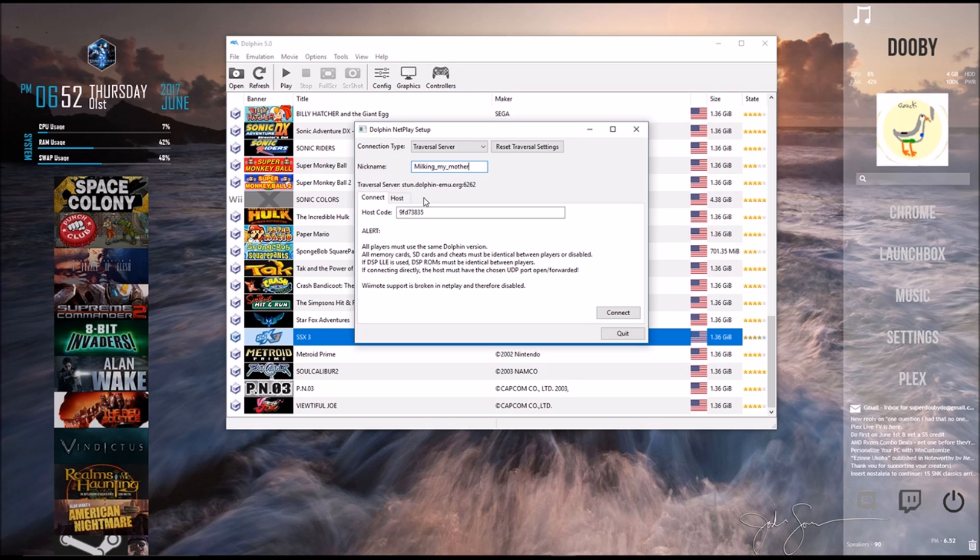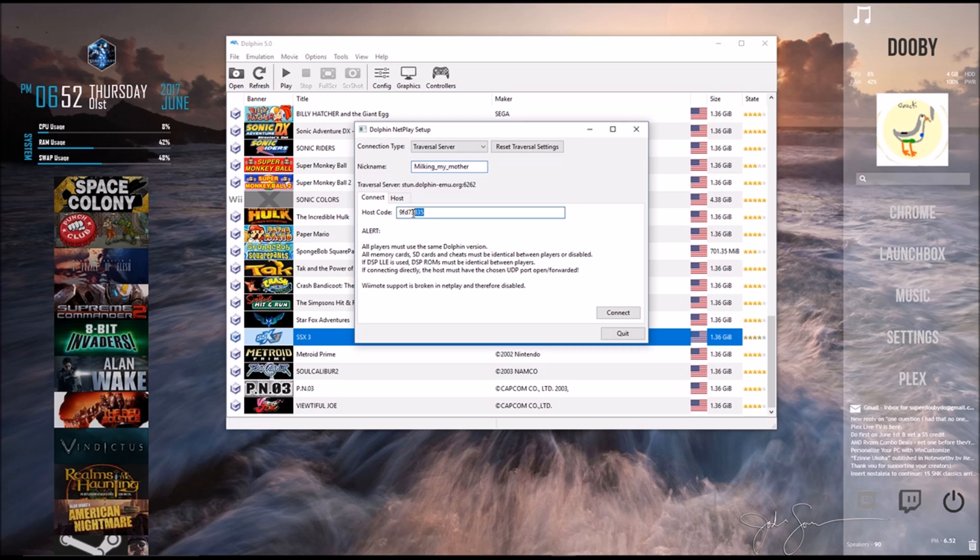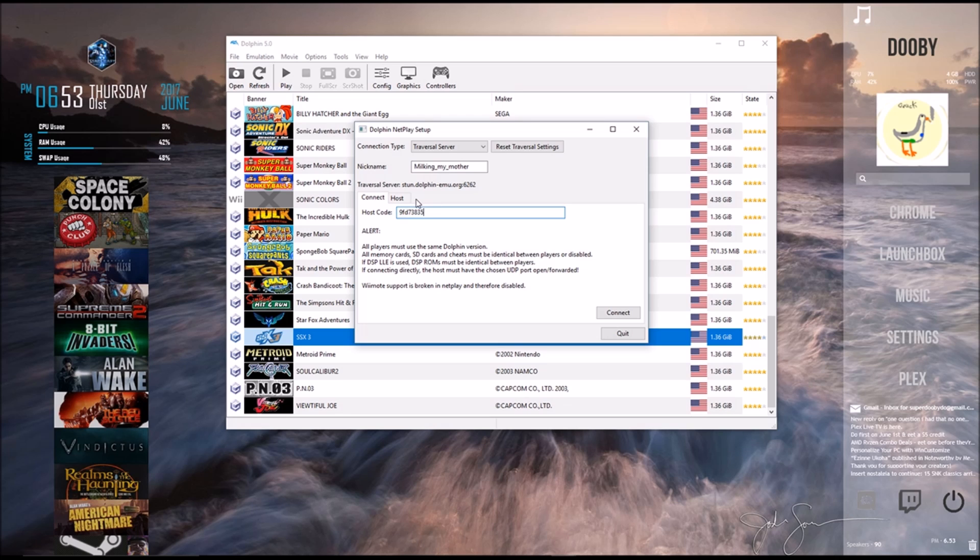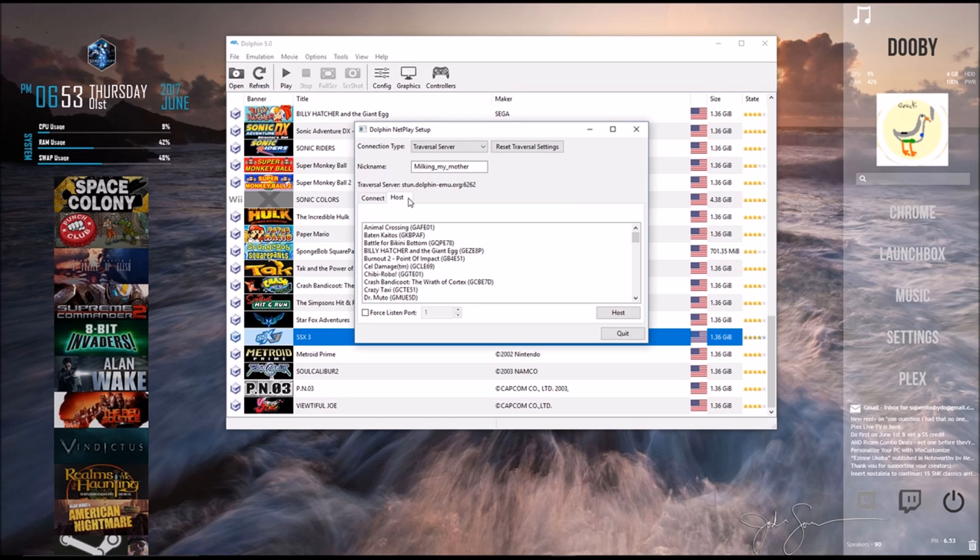So down under that, you can see it says Connect or Host. So if you wanted to connect to a friend's game, your friend would send you a room code. And right here is where you'd type in that room code, and then you'd press Connect. But instead, I'm going to show you how to make a room. So now you already know how to connect to one, but we're going to make a room.